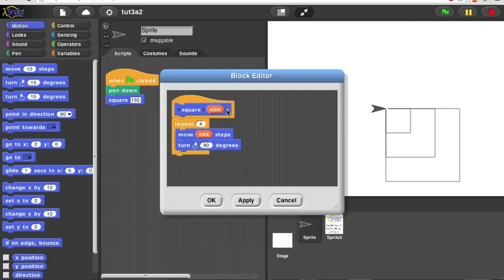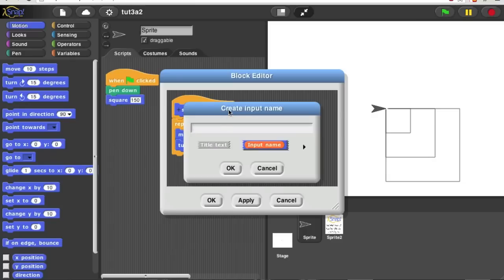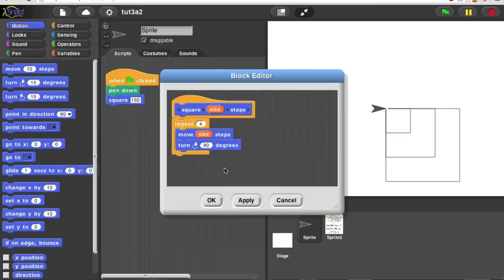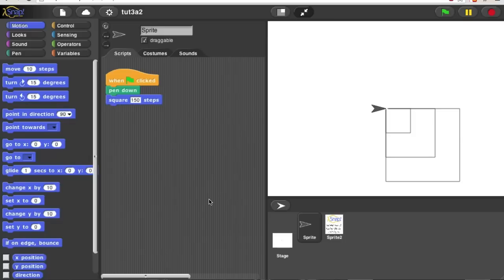Click title text, and then put in the word steps. And now my block says square, so many steps. Okay.